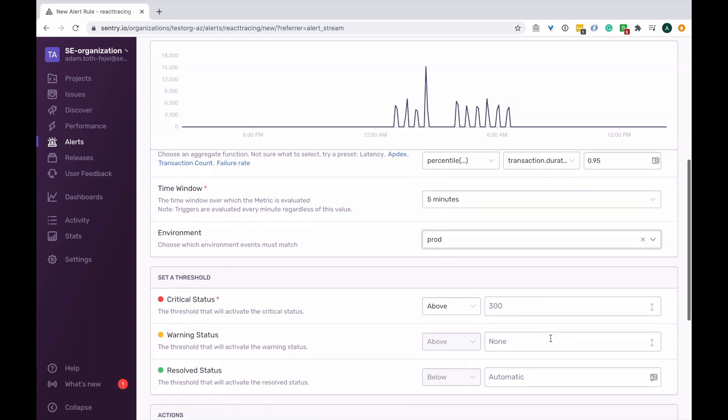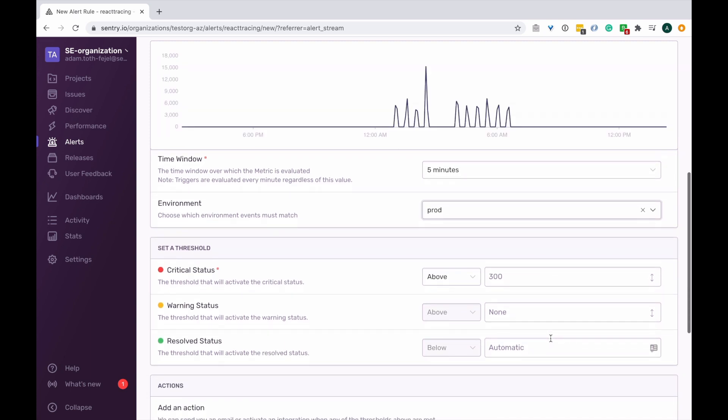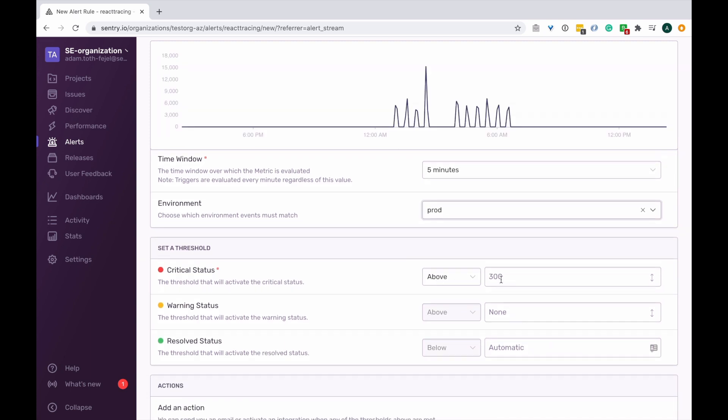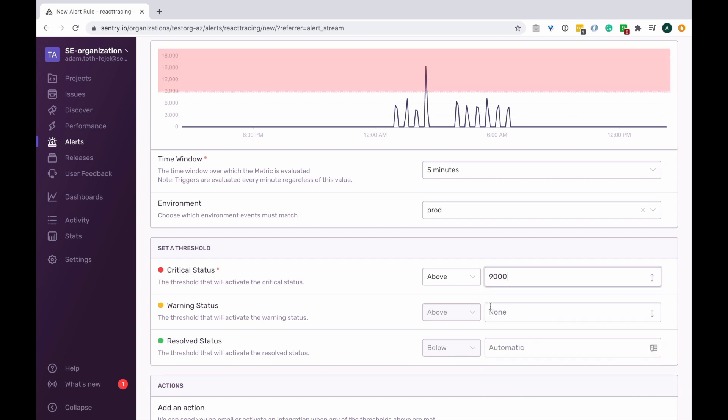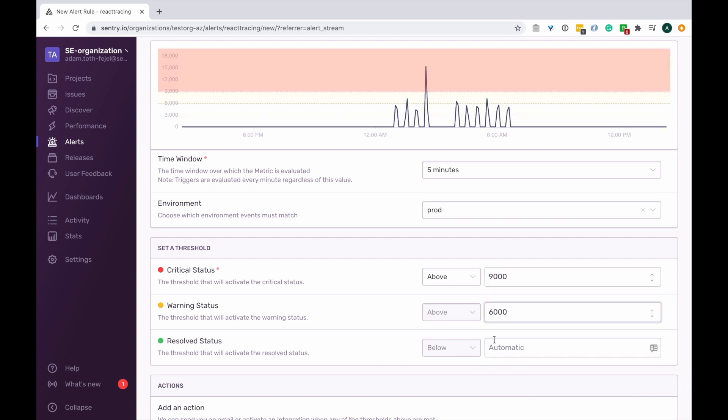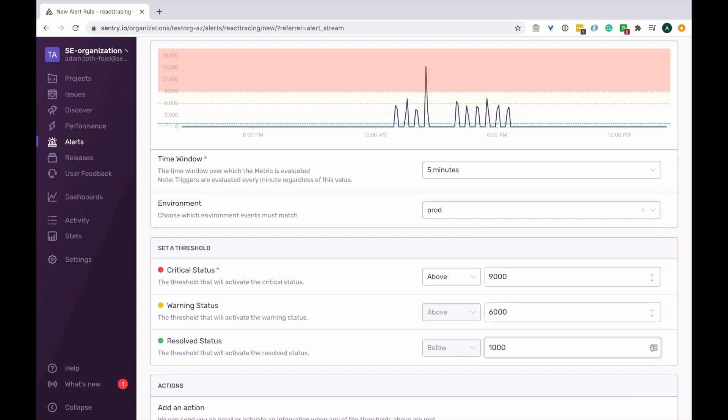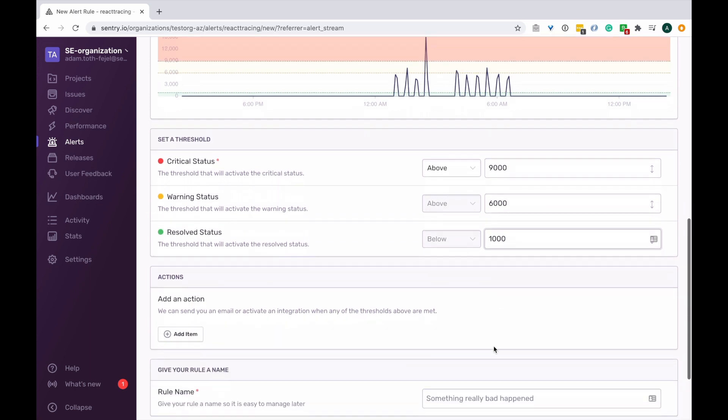Like before, I can set my relevant thresholds, specify my relevant actions based off those thresholds, and assign a rule name, finishing everything off by saving this alert rule.